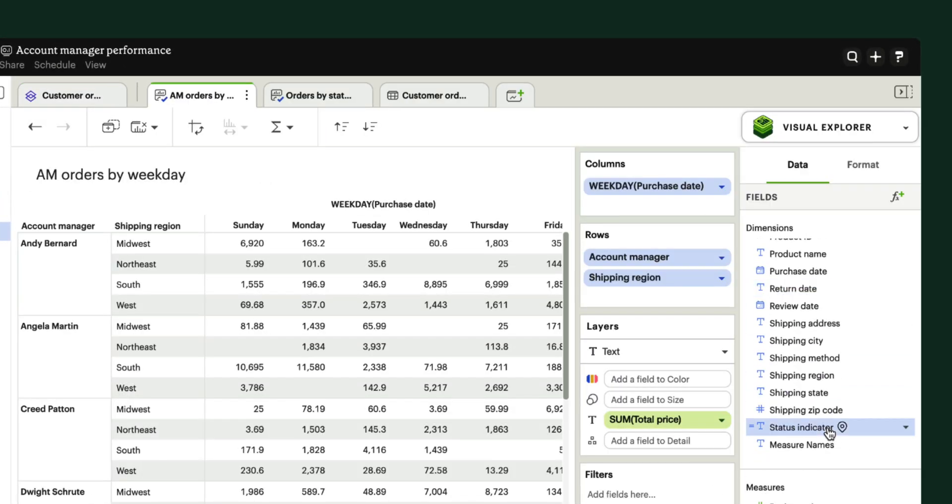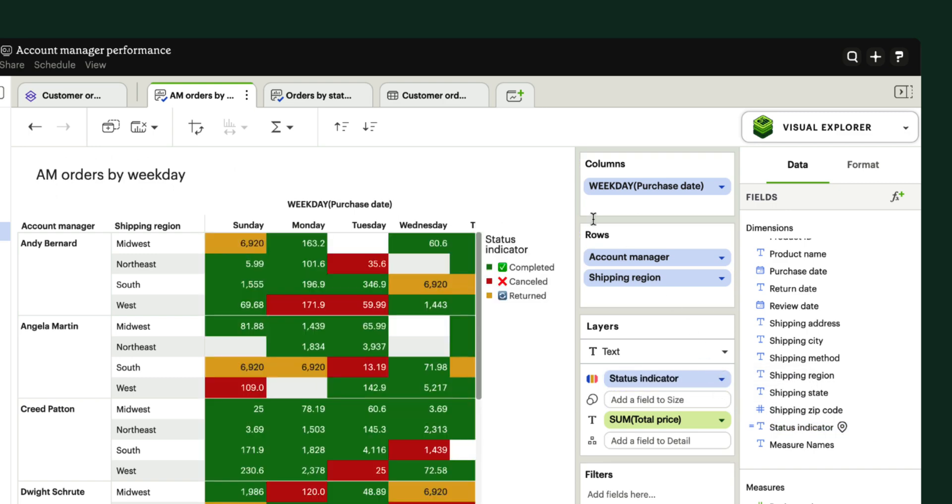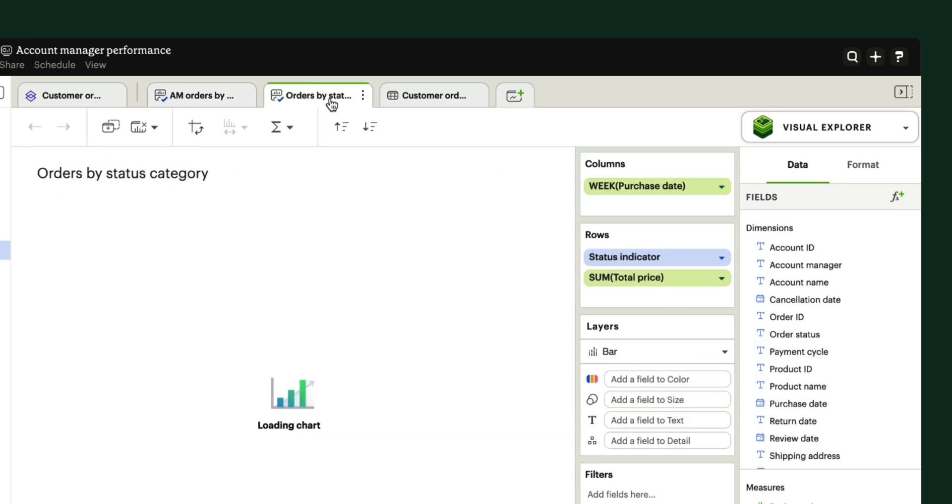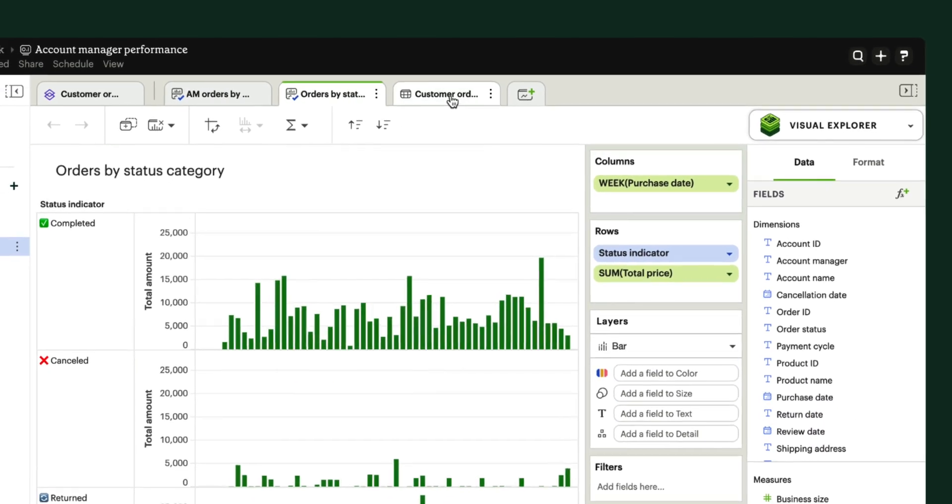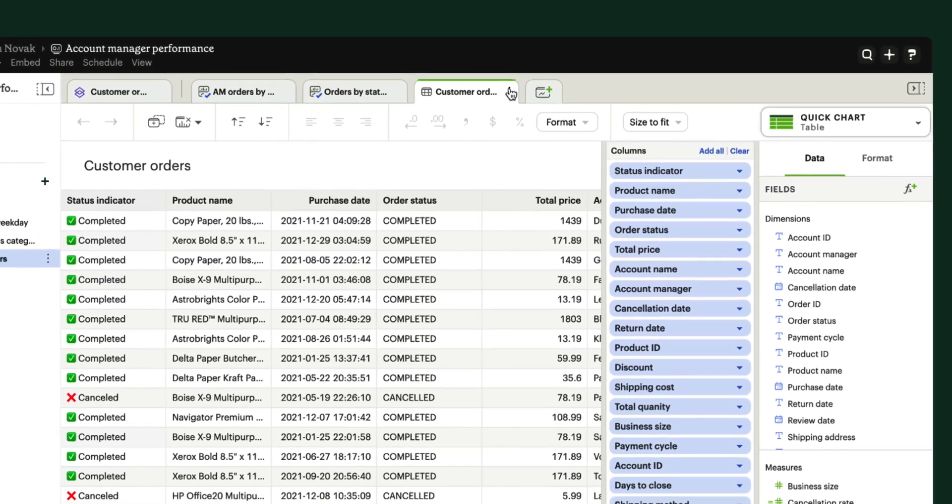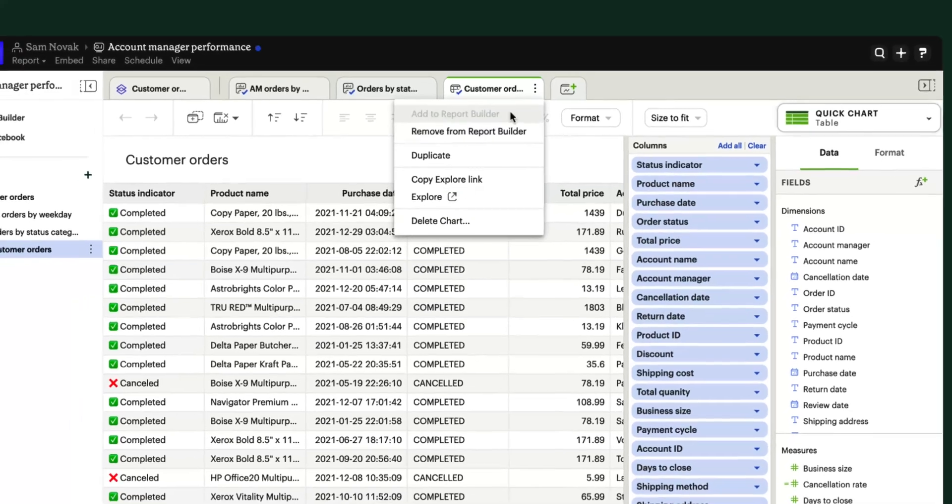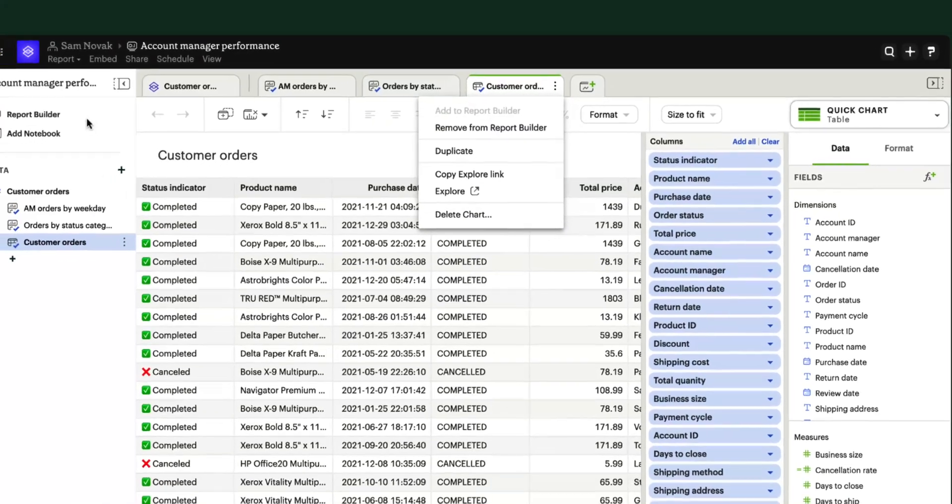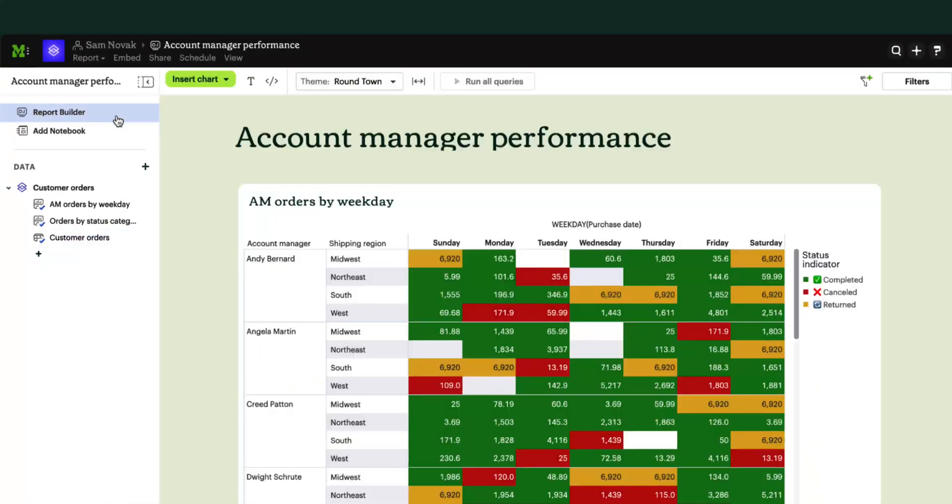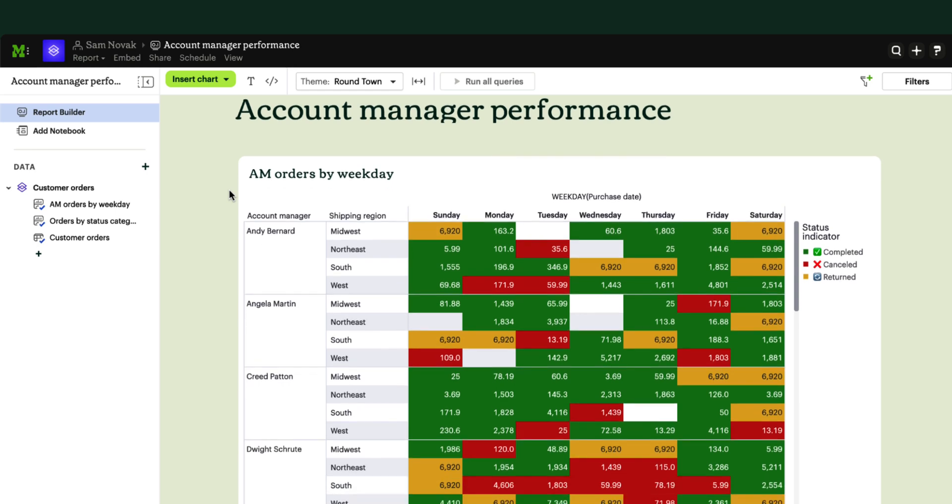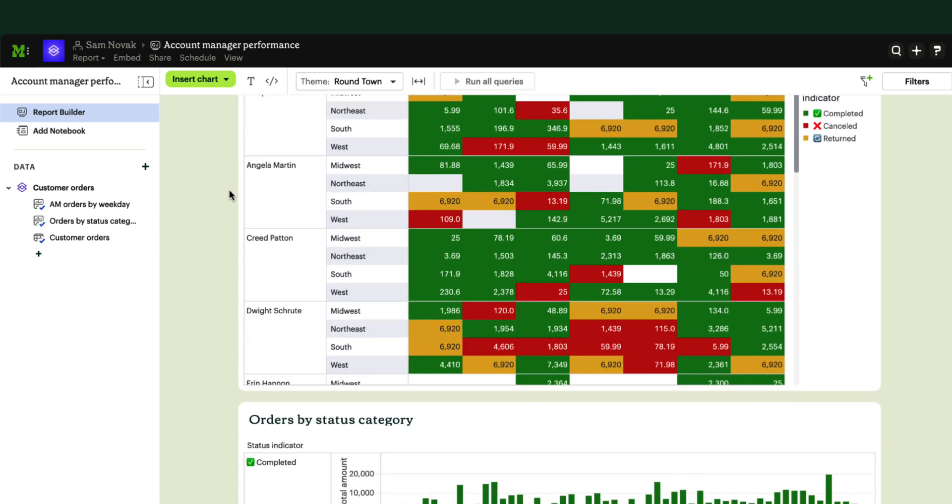When armed with a dataset that was built for me and my team, I can explore my data, build reporting, and answer my own questions. This means analysts get to stop answering repetitive questions that I should be able to answer myself, and I can make faster, better decisions for the business.